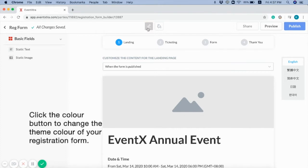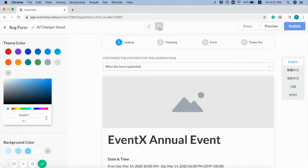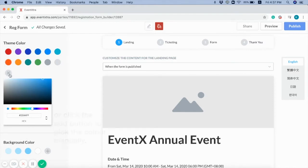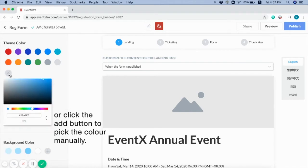Click the Color button to change the theme color of your registration form. And you can change to our template Theme Color.